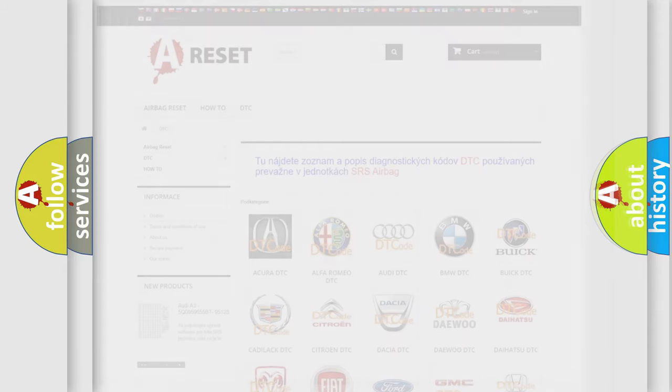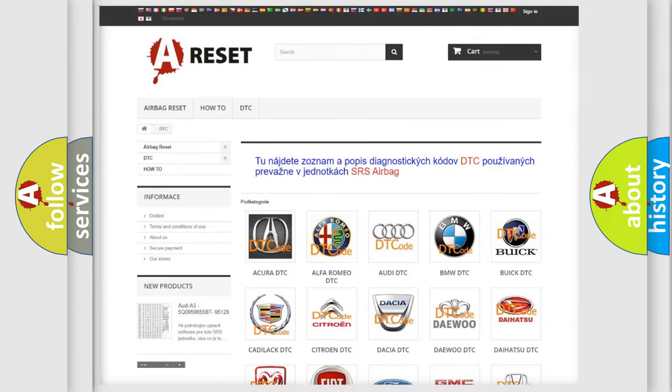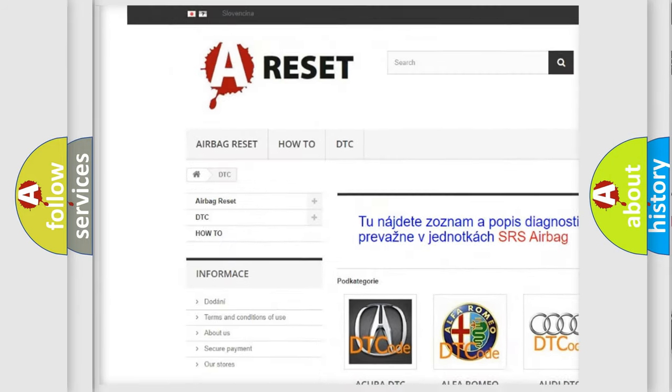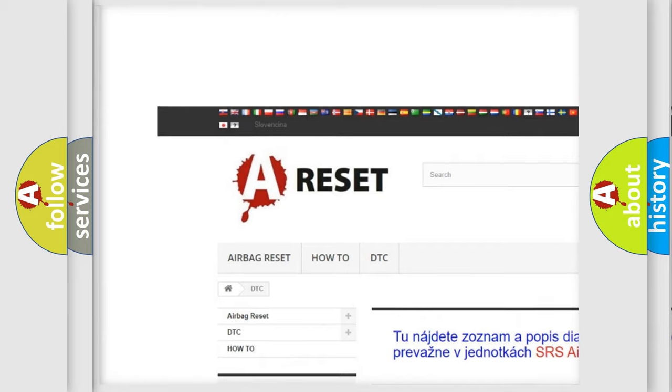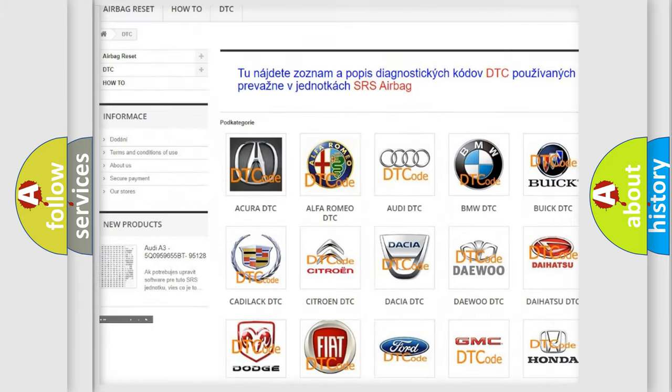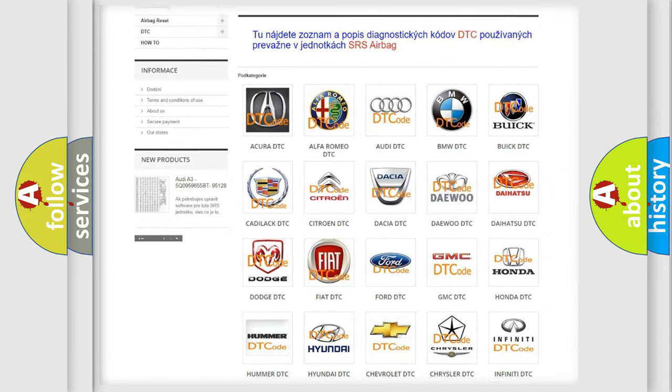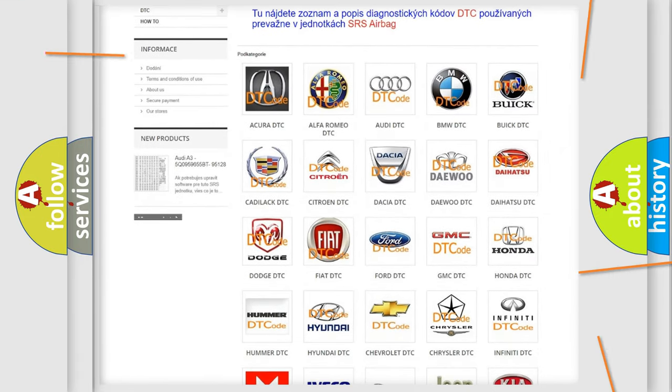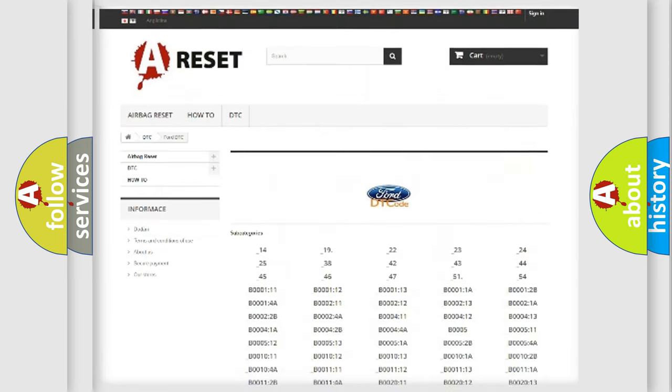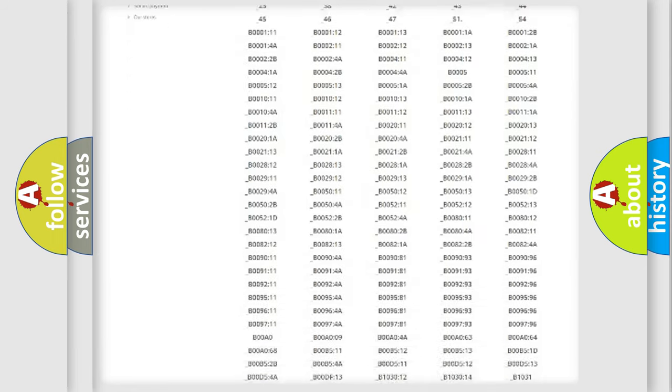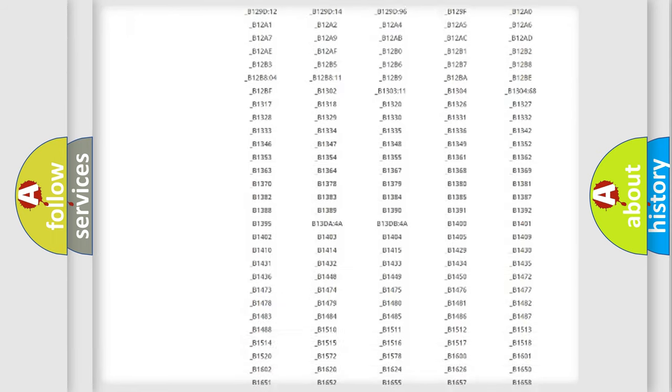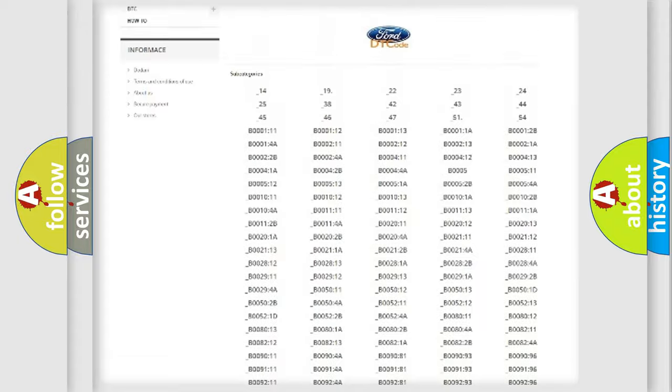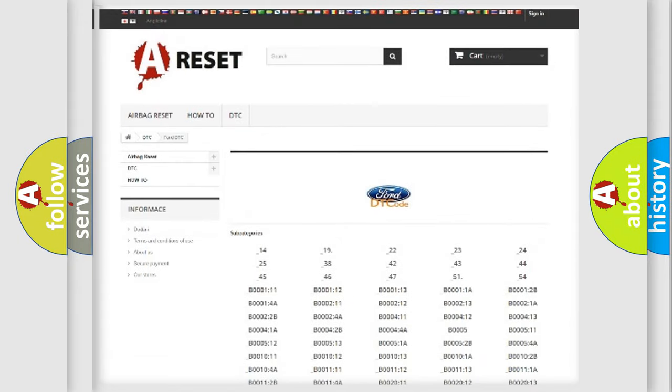Our website airbagreset.sk produces useful videos for you. You do not have to go through the OBD2 protocol anymore to know how to troubleshoot any car breakdown. You will find all the diagnostic codes that can be diagnosed in Infinity vehicles.